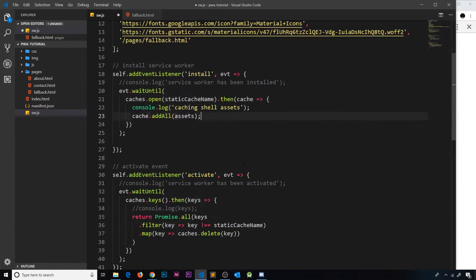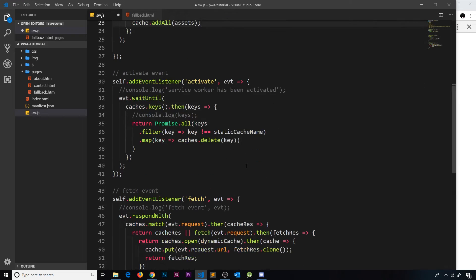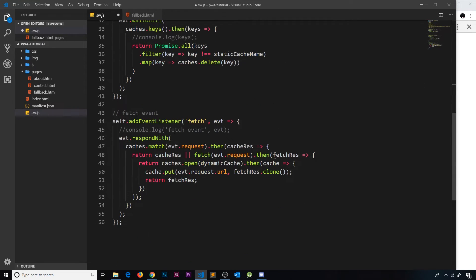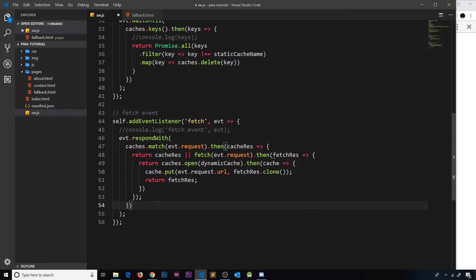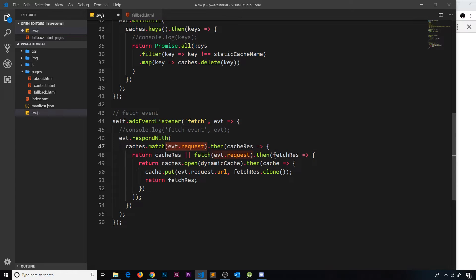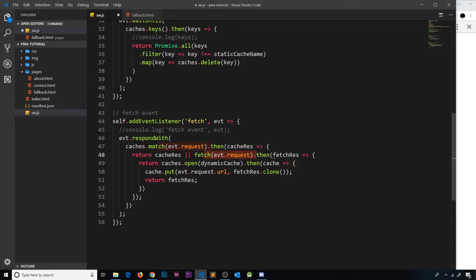So we'll do that in a second, but first of all we need to go down to this thing right here, the fetch handler, and we need to be able to configure this so it serves up the fallback page when it cannot fetch the resource from our cache or from online if there's no connection.